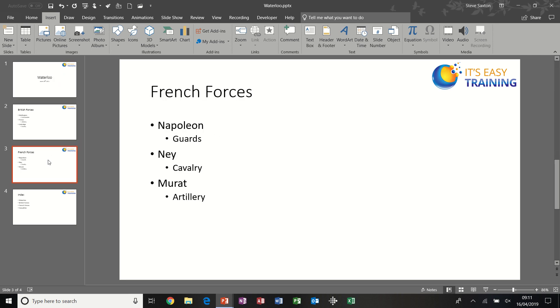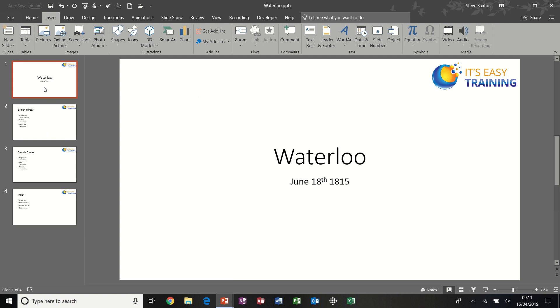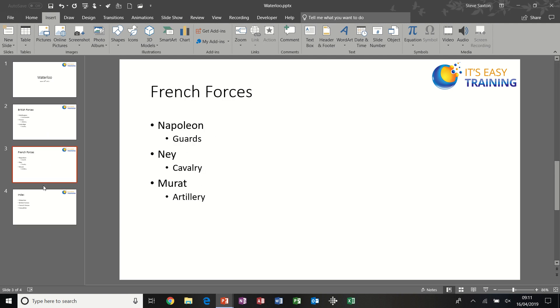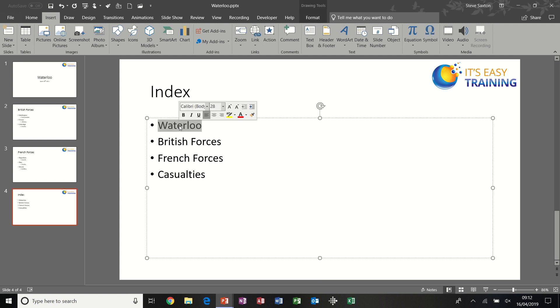First of all, I've got four slides here all about the Battle of Waterloo. What I want to do is create a hyperlink from this index slide to each of those slides, and then where it says Casualties to a chart that I have in Excel.